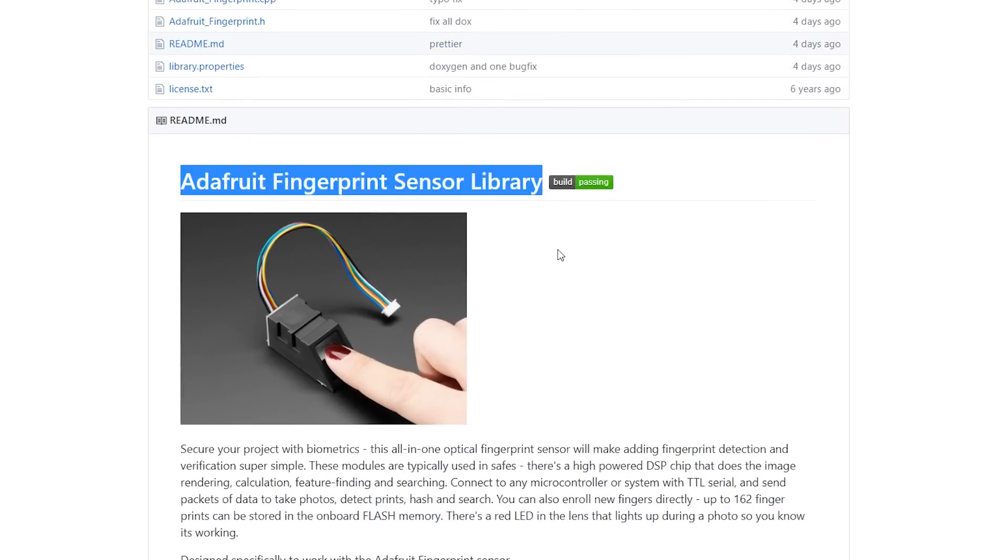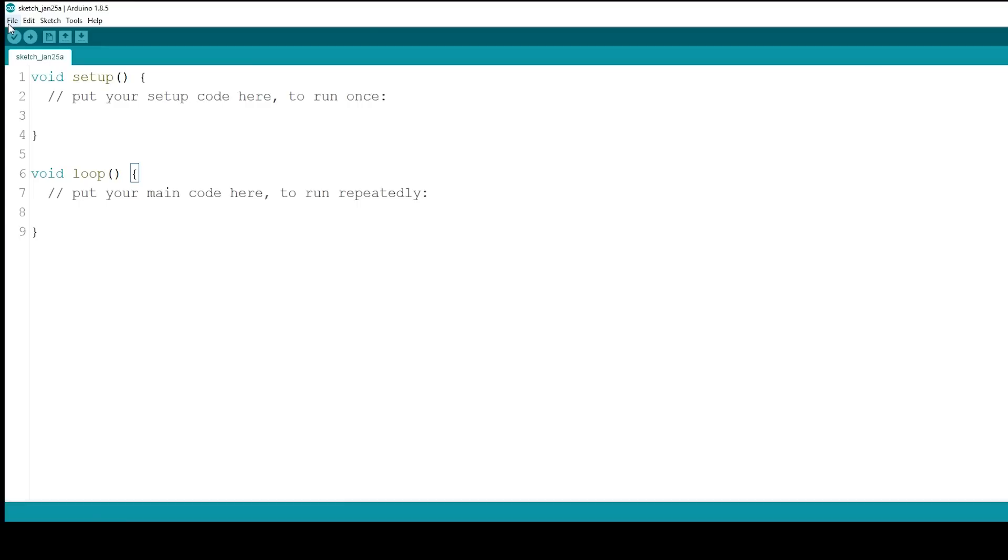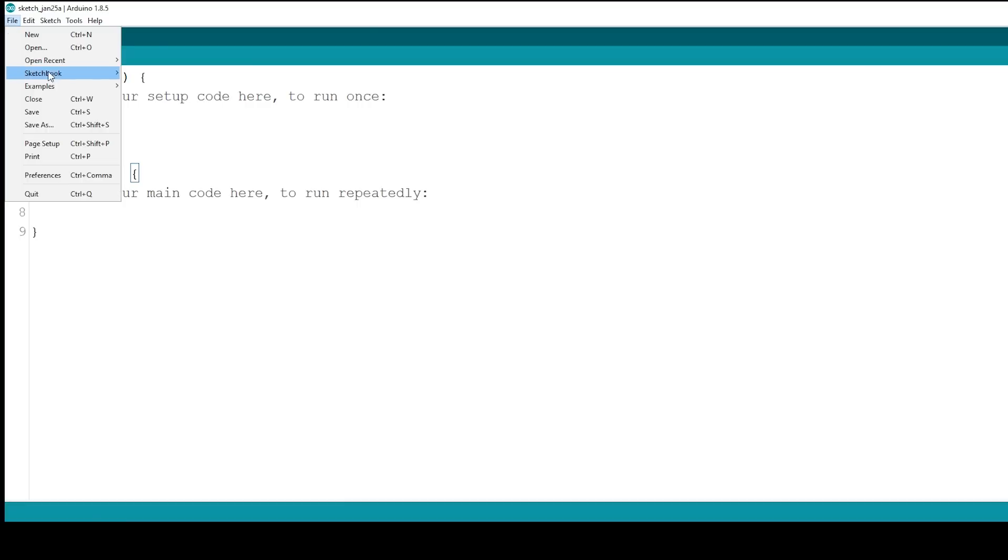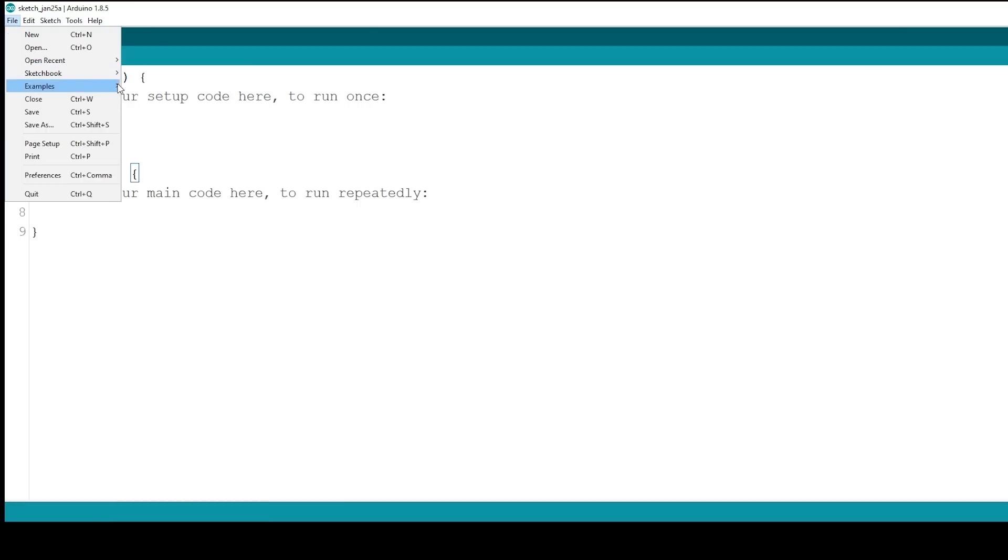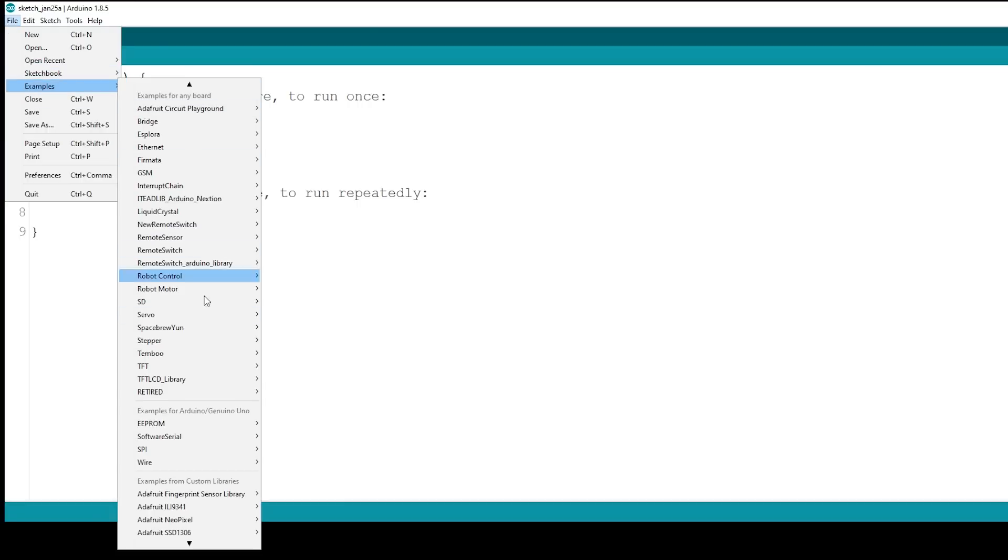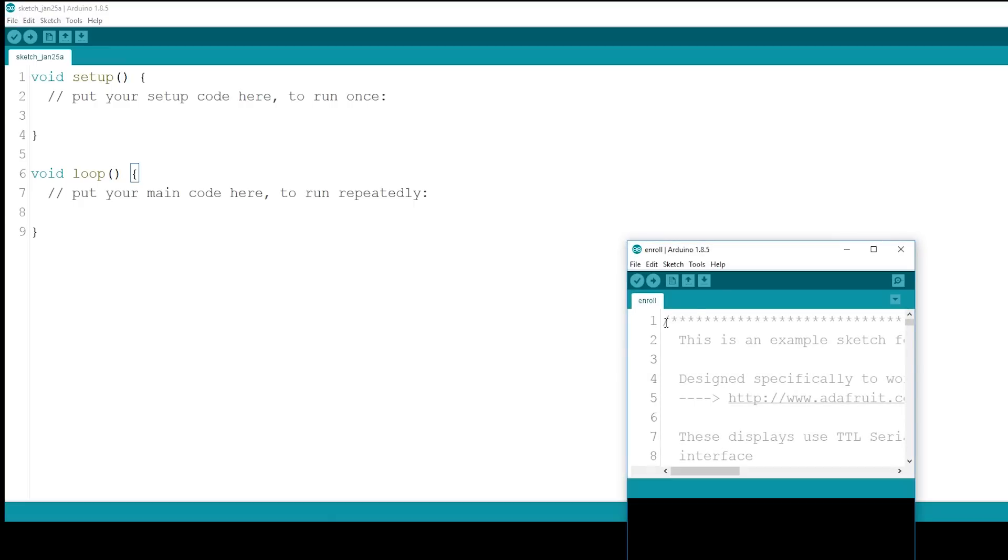After installing the library, you need to go to File, Examples, Adafruit Fingerprint Sensor Library and open the Enroll Example.